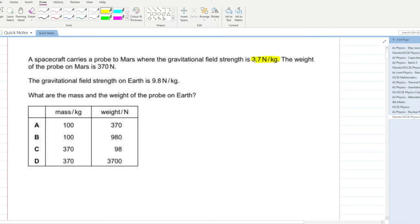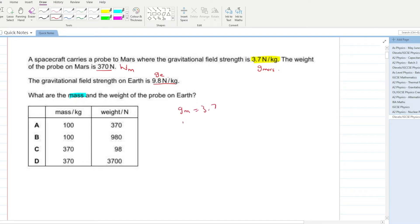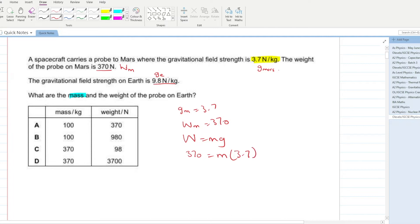The gravitational field strength at Mars is 3.7. The weight of the probe on Mars is 370 N. You have to calculate the mass and weight of the probe on Earth. Using W = mg: 370 = m × 3.7, so mass = 370 ÷ 3.7 = 100 kg. Simple as that.